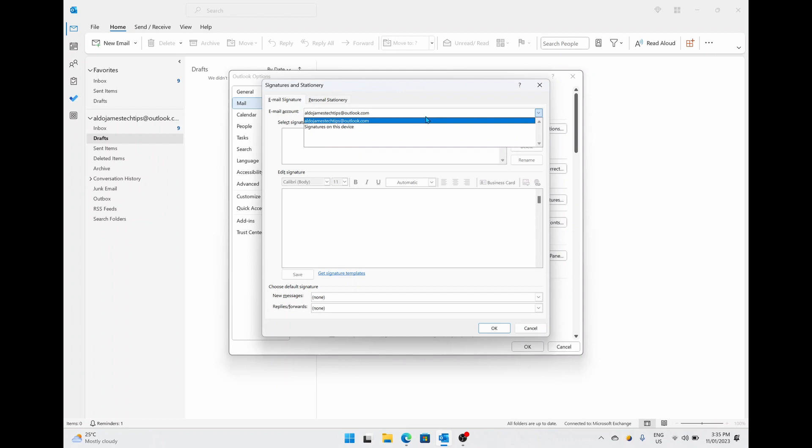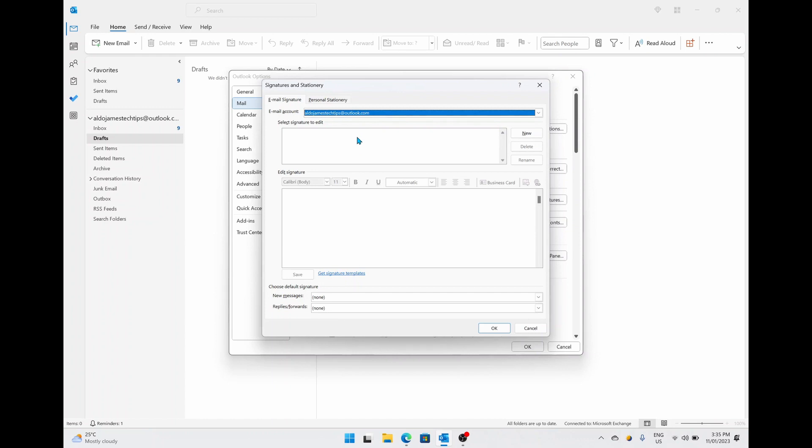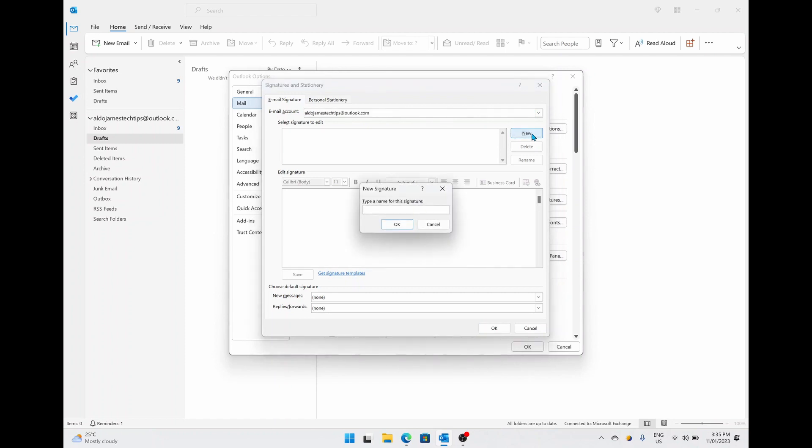For this example we only have one account on here, so I'm going to select my Aldo James tech tips at outlook.com, and we're going to select on New Signature. Just under Email Account on the right hand side it says New. We're going to open up a new signature and the first thing it's going to ask for is a name so it can quickly identify it, and I'm going to call it YouTube Signature.